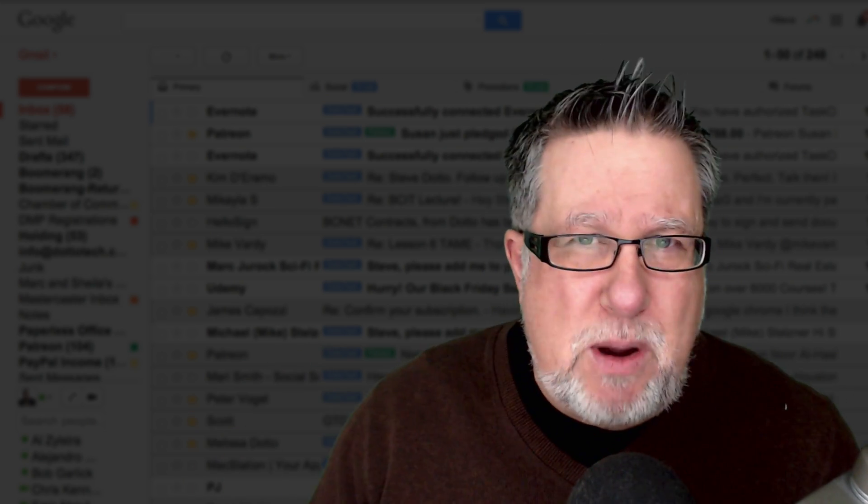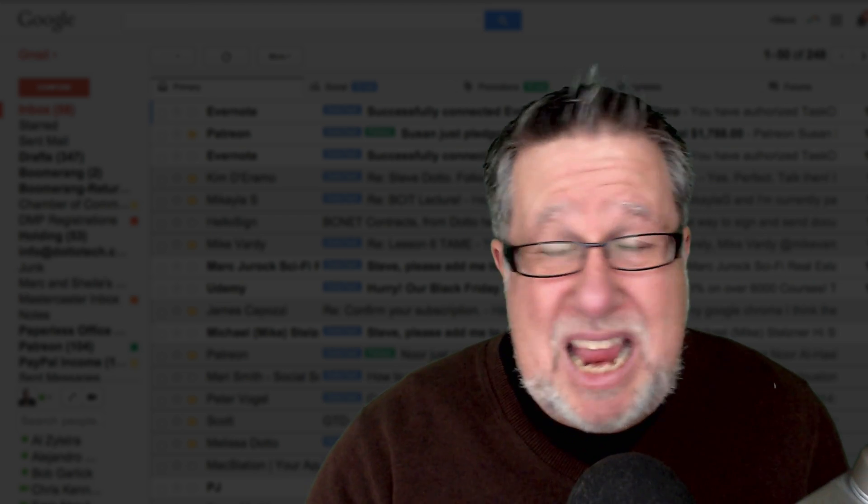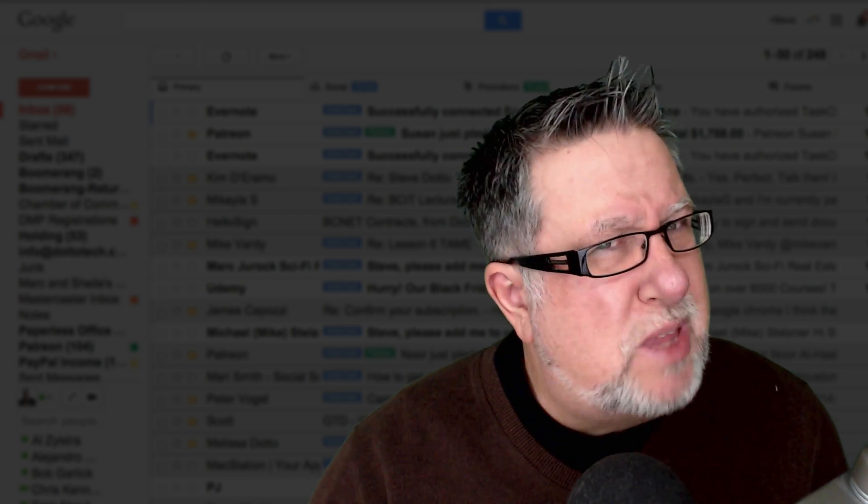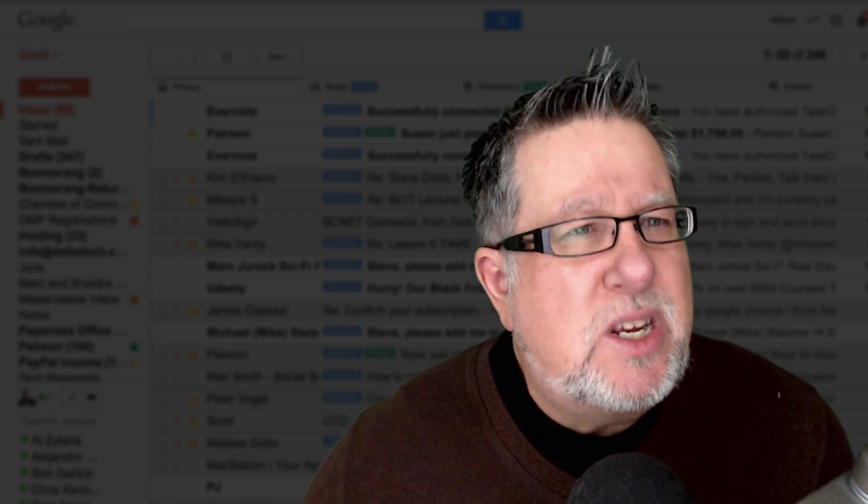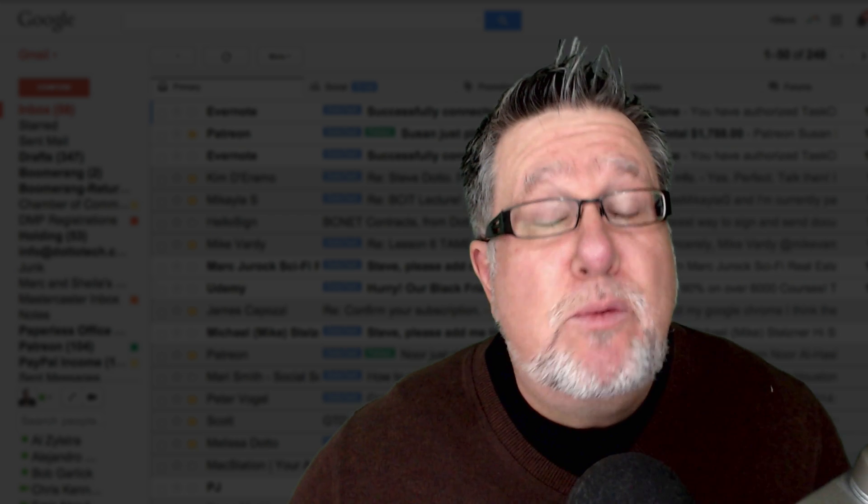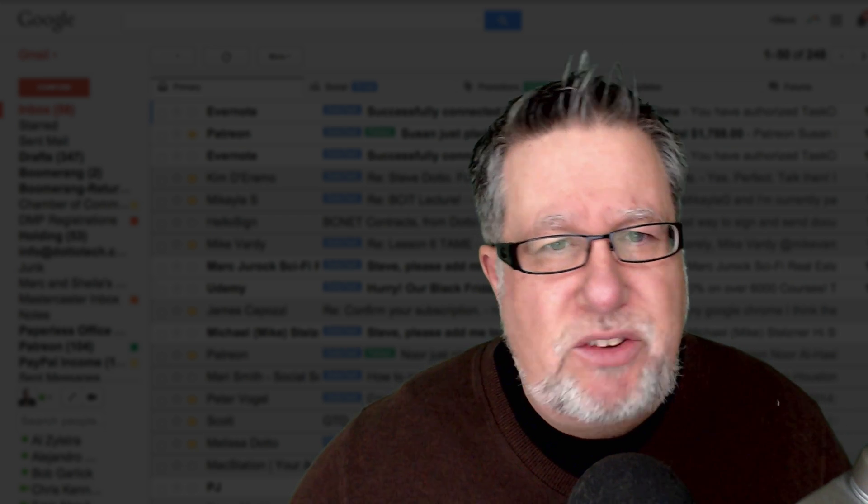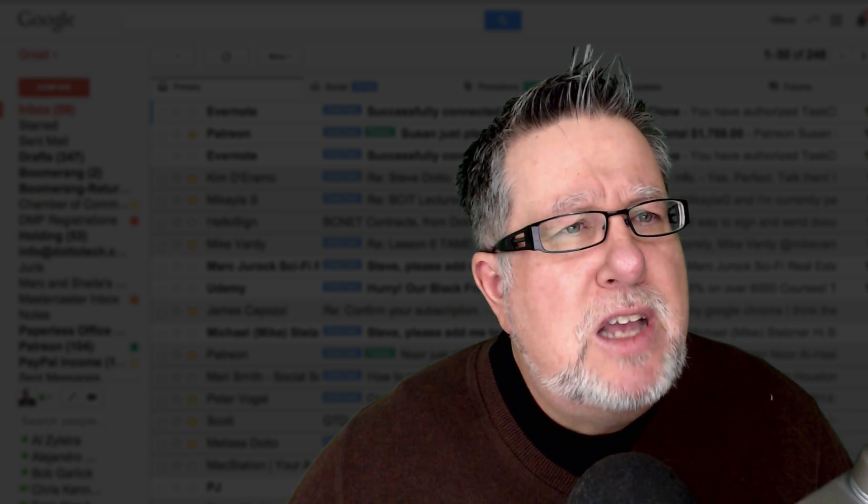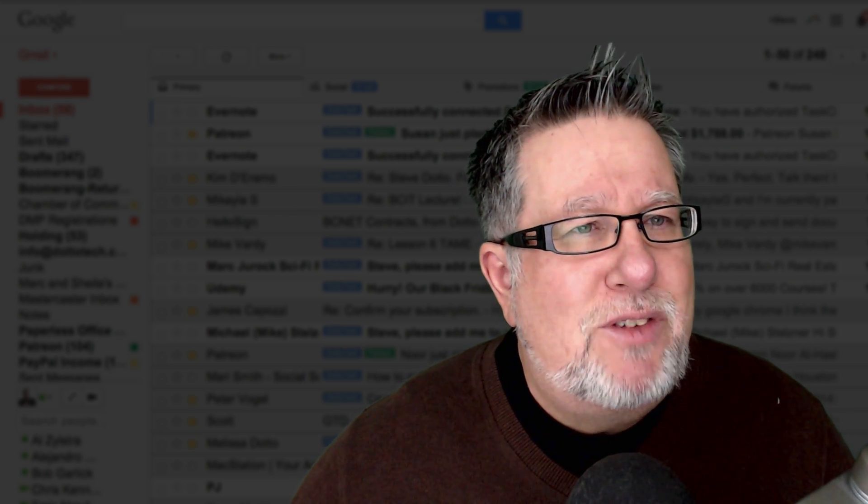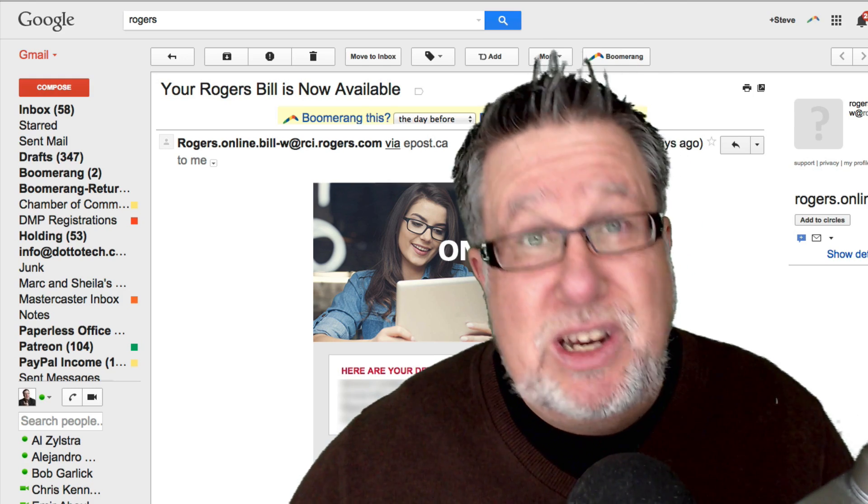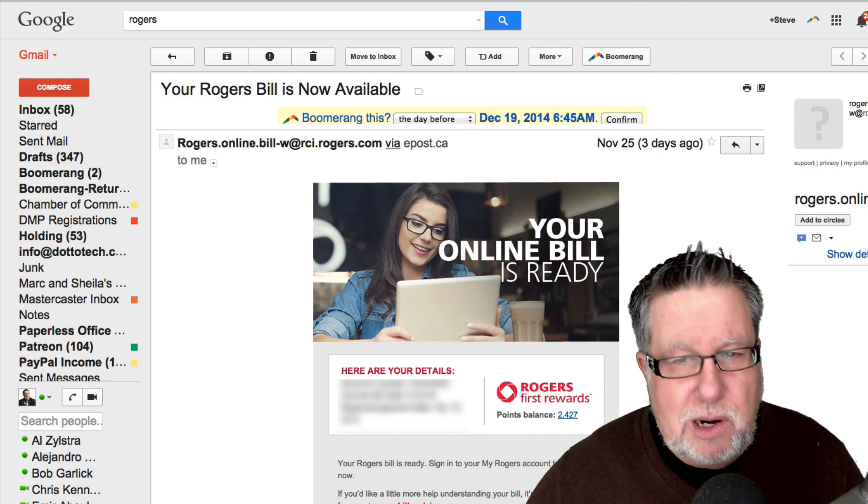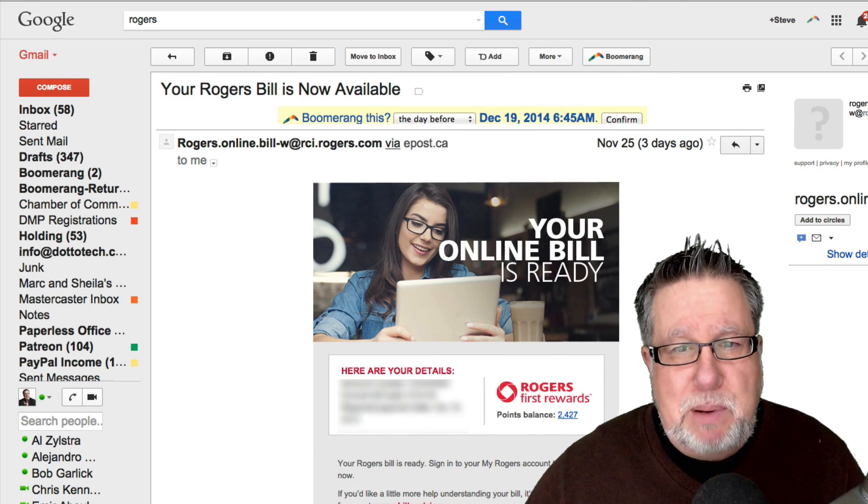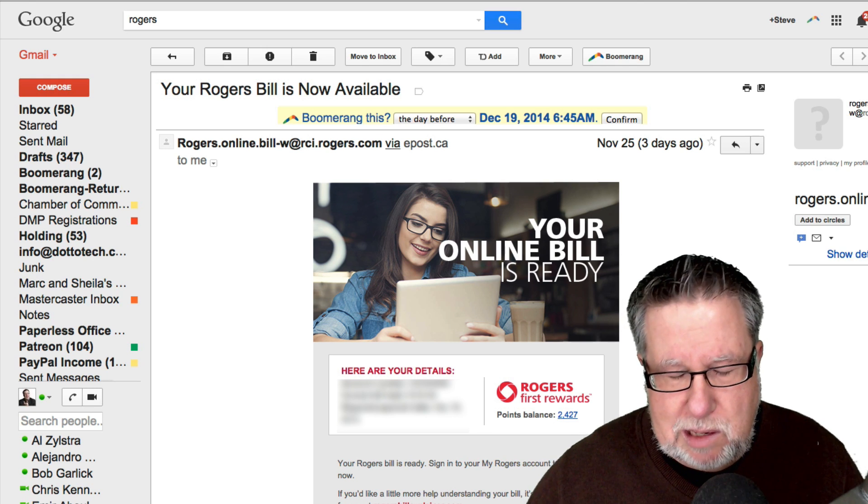Most of our responsibilities begin and end with email, don't they? That's where things kind of start. So I'm just going to take you on a bit of a tour of one of the ways that I set things up in my life. So here I've got a bill from my buddies at Rogers. In Canada, they are our mobility carrier and that bill has to be paid.